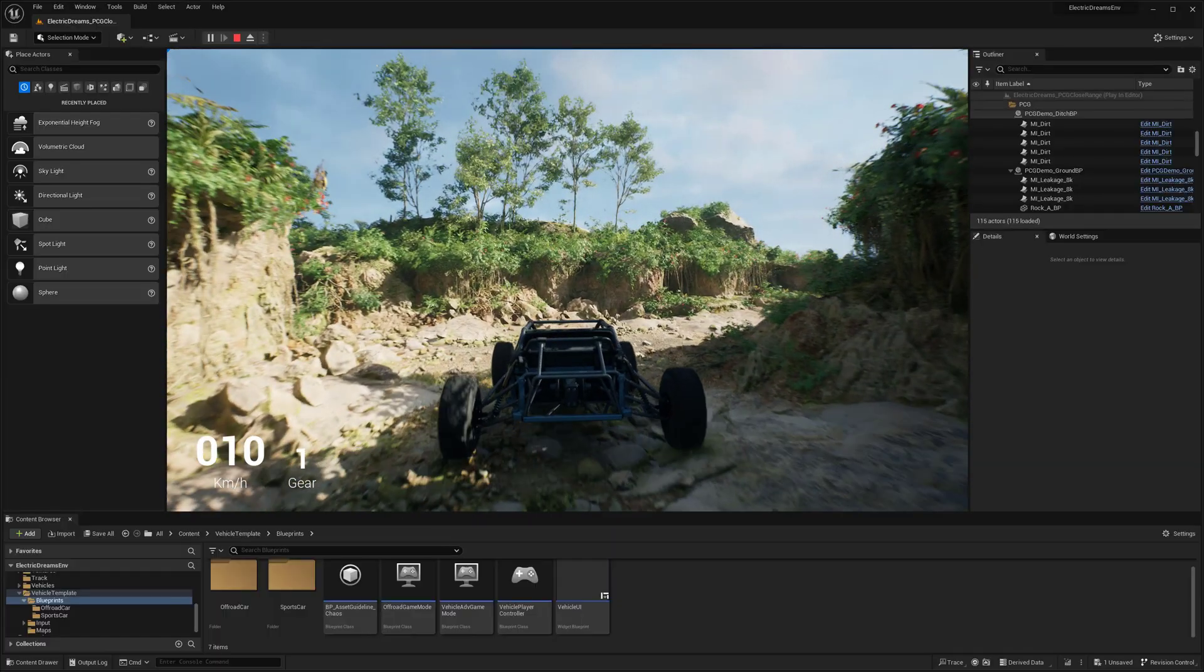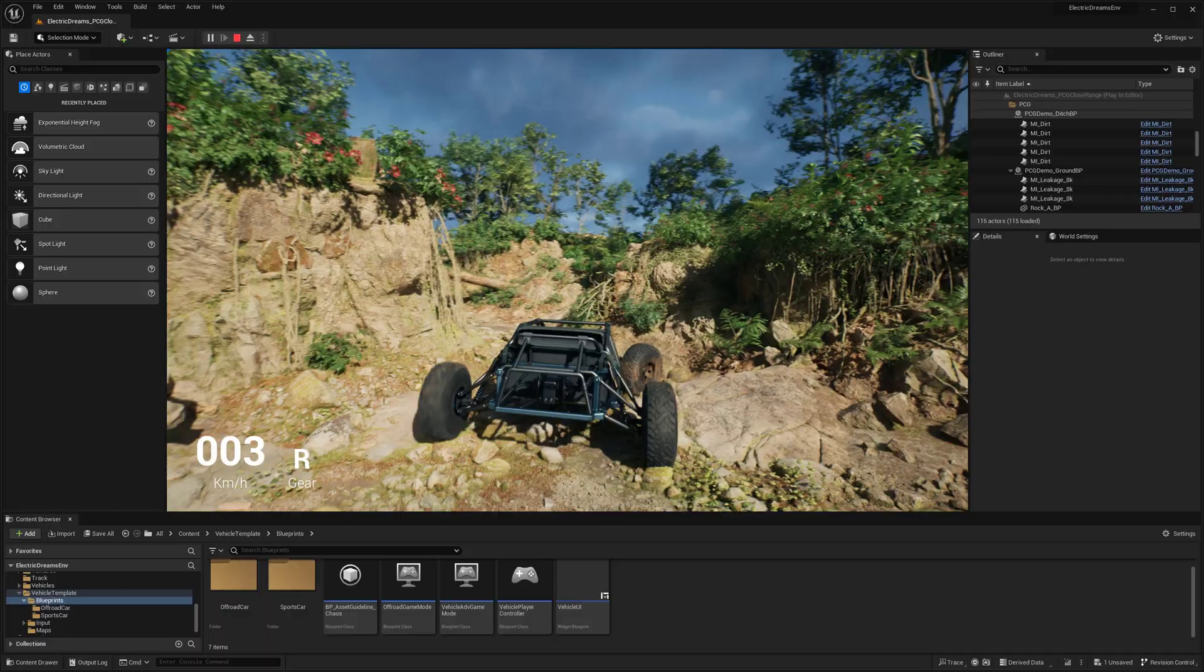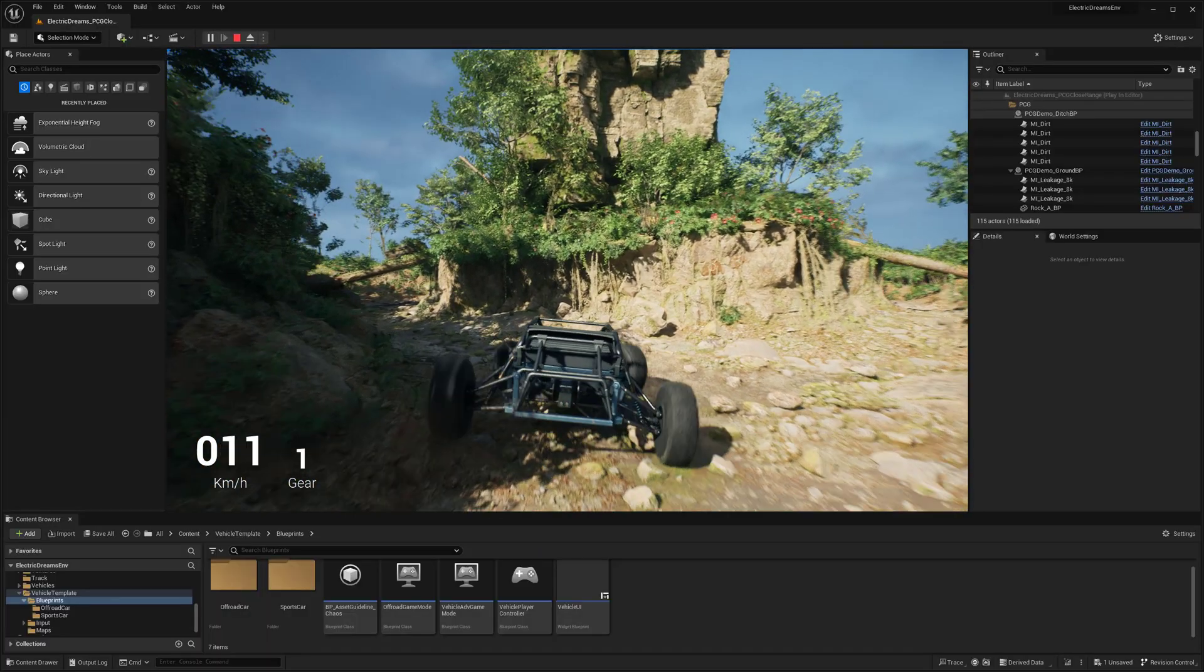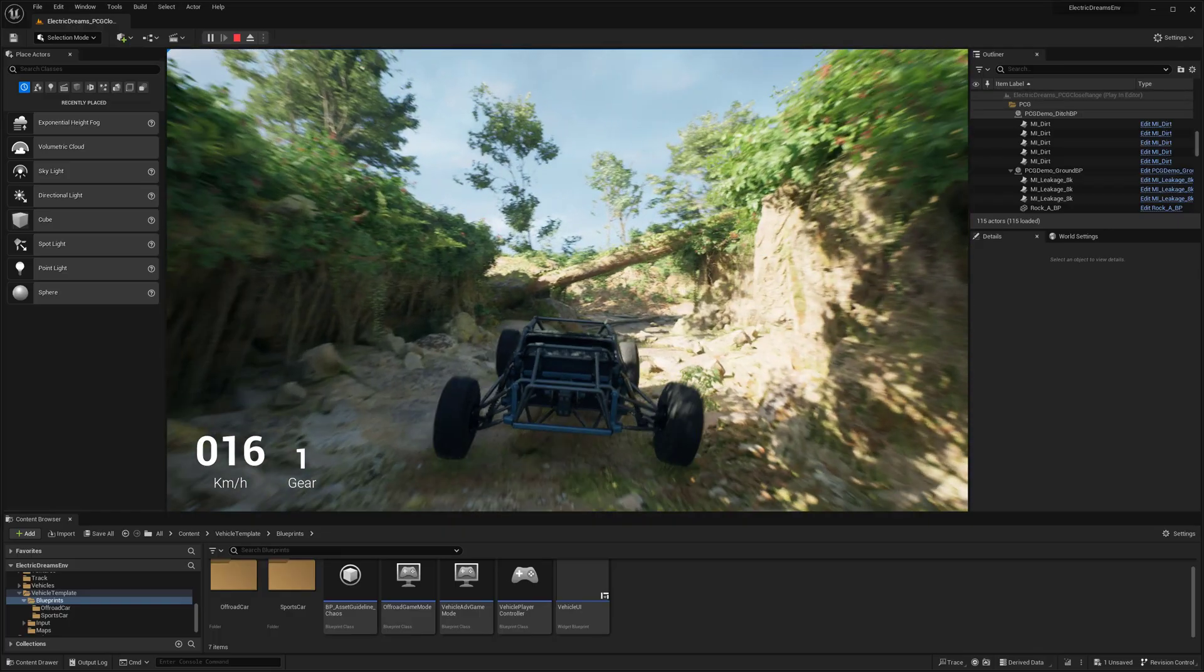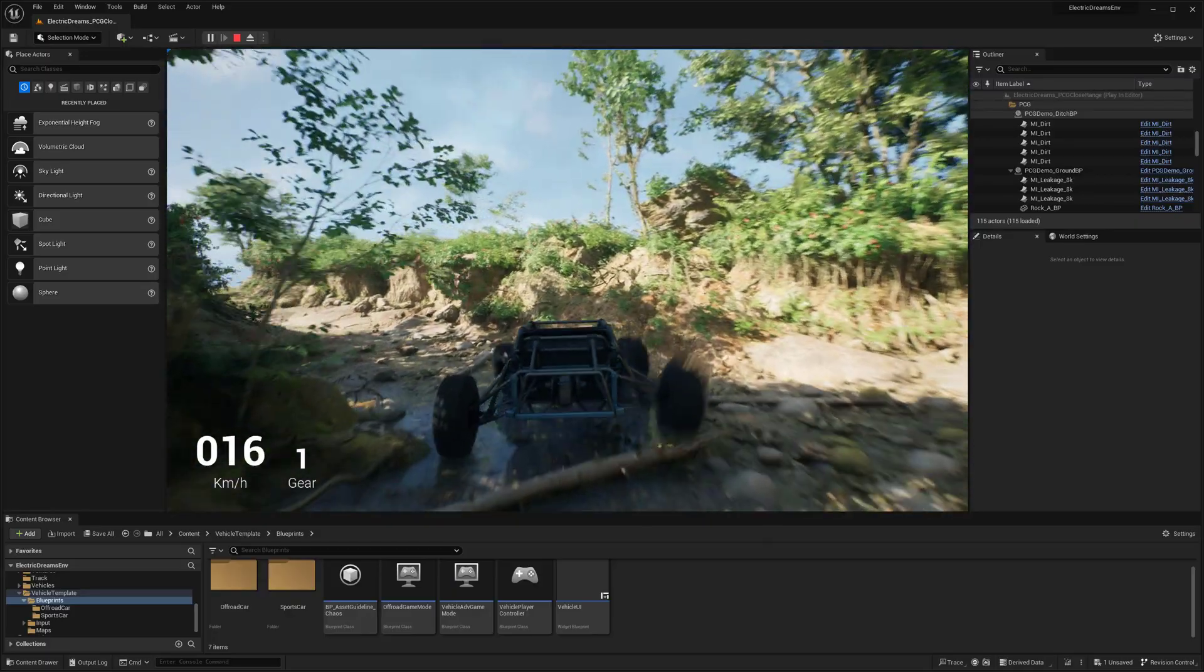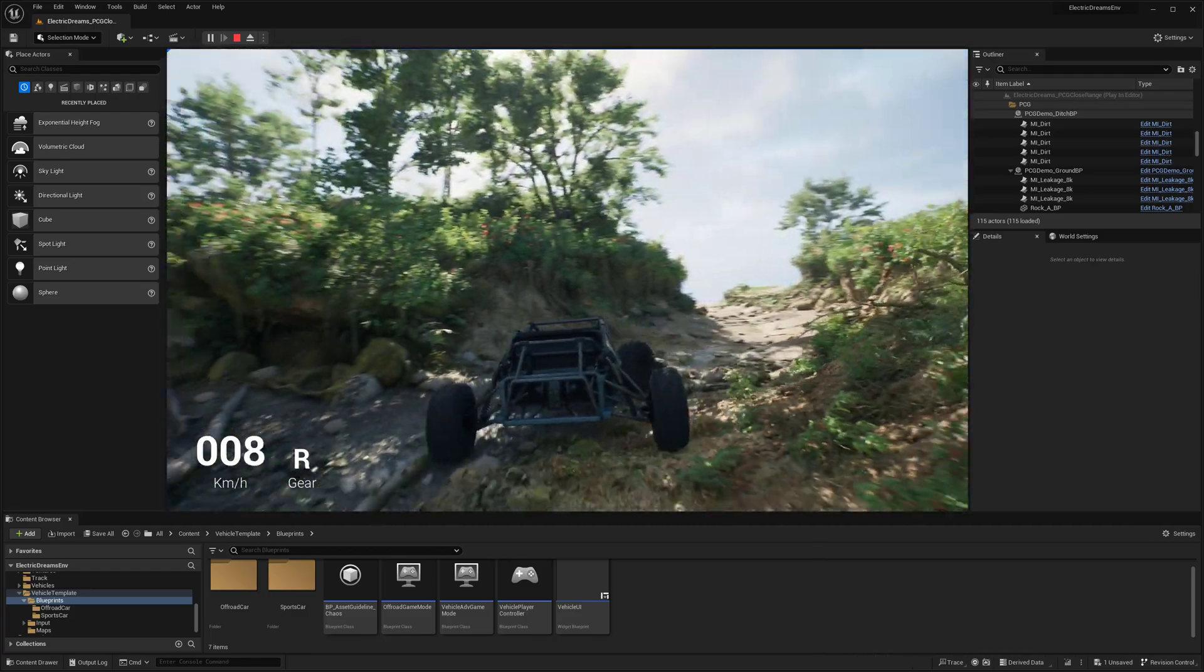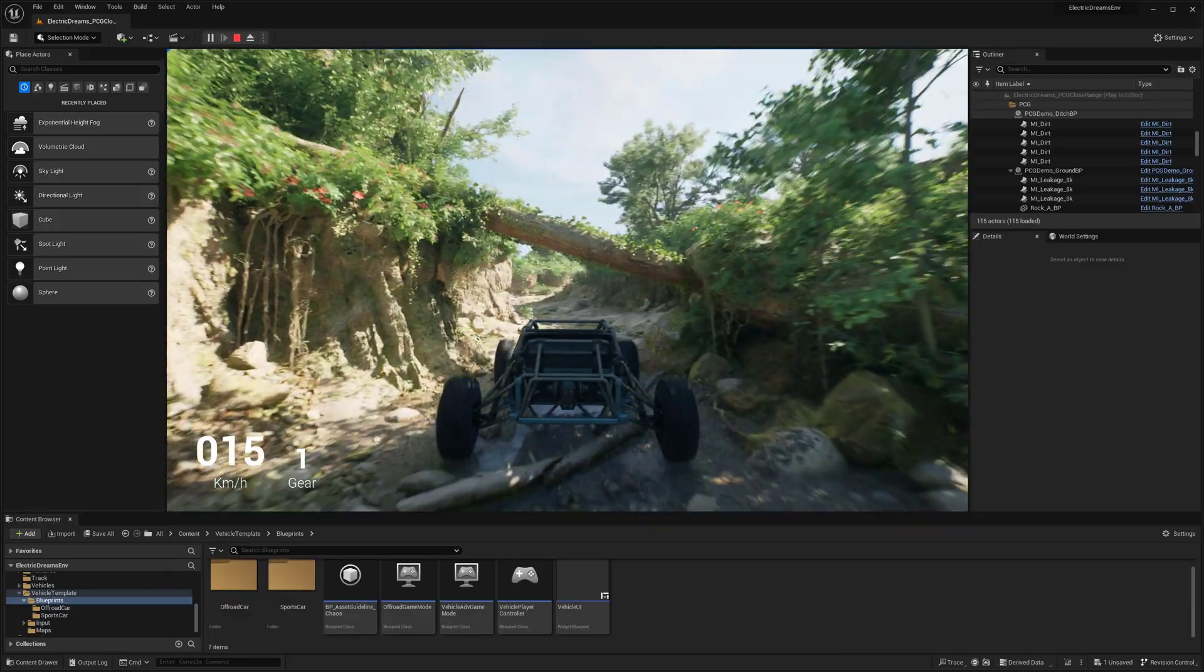And yeah, it basically has a vehicle in this project now. So this is basically all it really takes to show how you can take an existing project that you have and add in a template if there wasn't a template already in there that you were wanting. And so if you wanted a character in here or a vehicle like I did here, these are pretty easy ways to add those templates to your pre-existing projects.